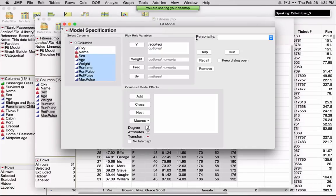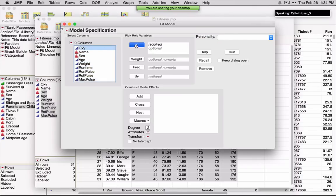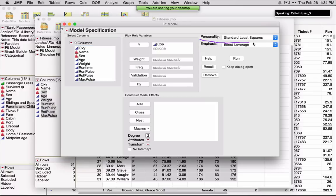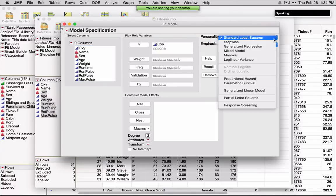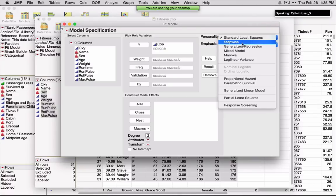Under Personality, these are the different types of analyses you can conduct from here. By default, if I ask for Oxy as the Y, the personality changes to Standard Least Squares — this is ordinary least squares regression. If I click on the arrows, we see other things we can do from here: stepwise regression, which also performs all possible models. In JMP Pro, you'll see a few extra options.